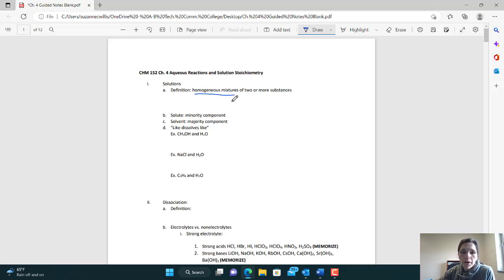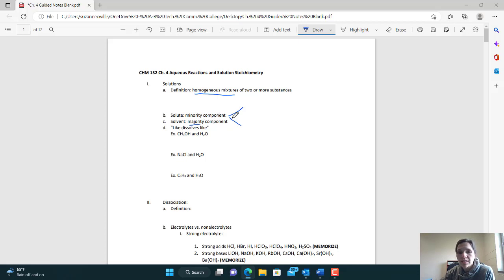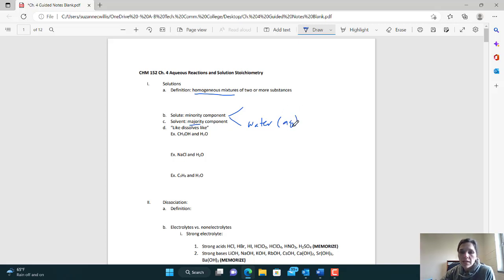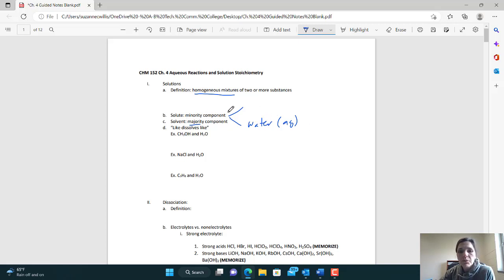When we talk about the components of a solution — when two or more substances mix uniformly — you have two components. You have the solvent, which is your majority component, the one there in the greatest quantity. This is typically going to be water, especially since we're focusing on aqueous solutions. The aqueous notation indicates the substance has been dissolved in water, though water doesn't have to be the solvent in all solutions. Solutes are one or more substances dissolved into the solvent.